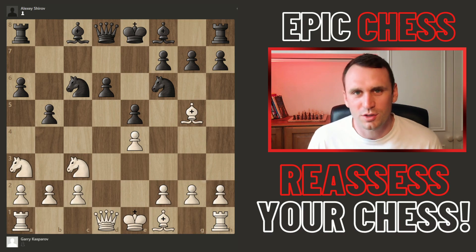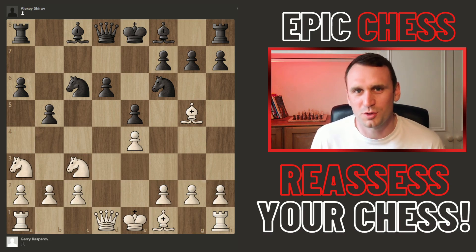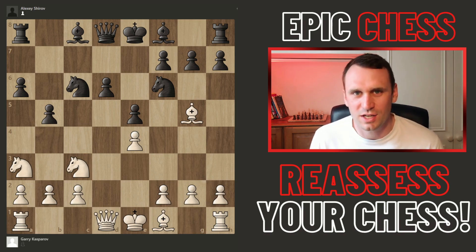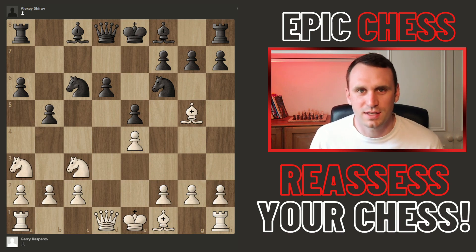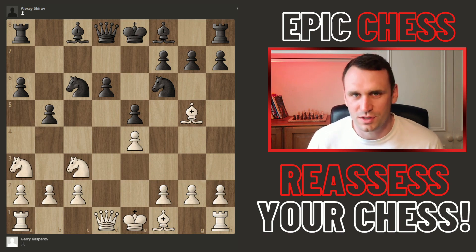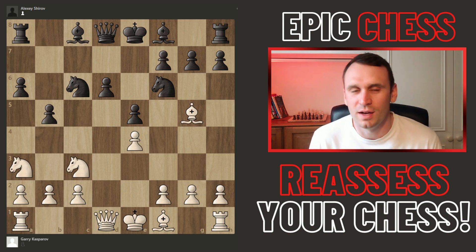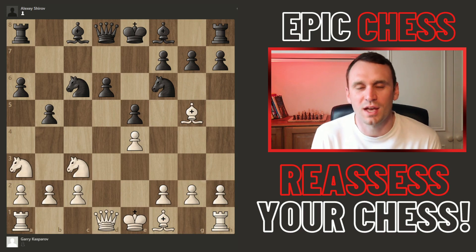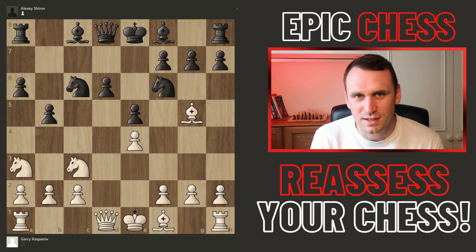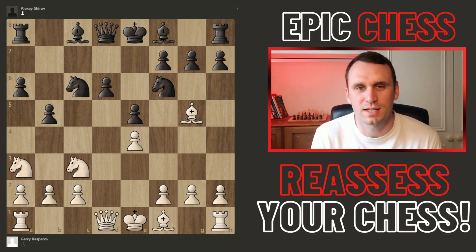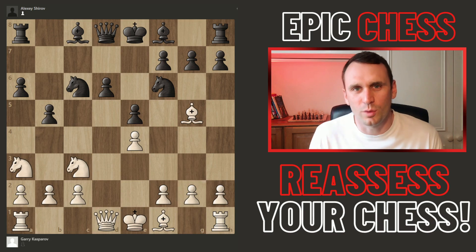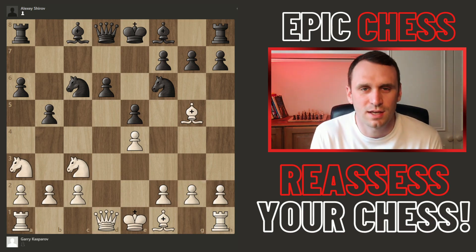I do a lot of chess analysis on this channel but I also want to do some educational videos here. There's a whole bunch of chess stuff that I want to teach, and I'm starting today with one of the fundamentals of chess learning: how to assess any position in chess.